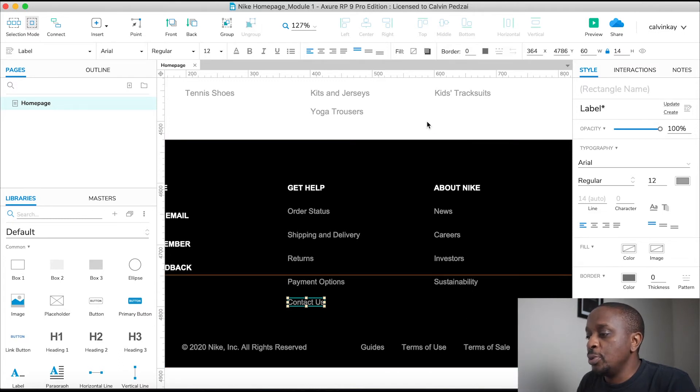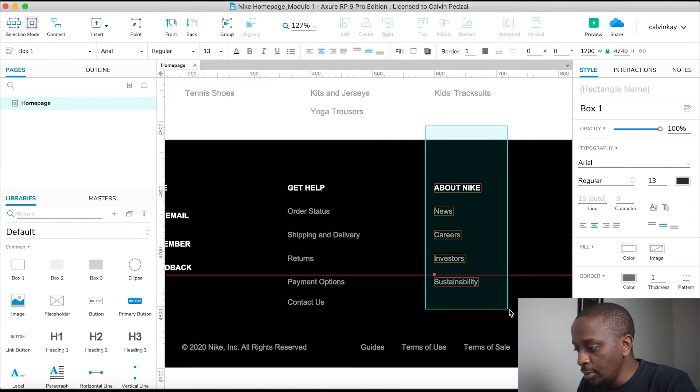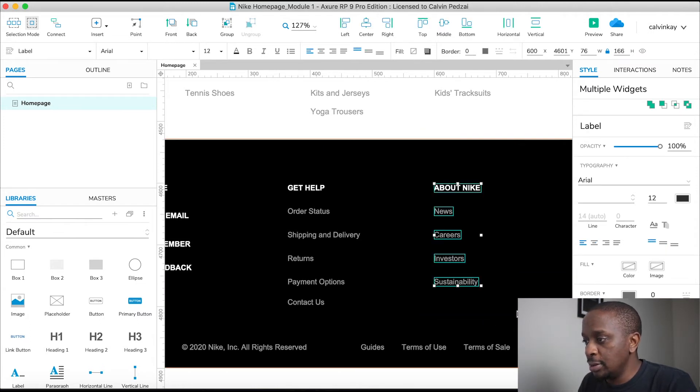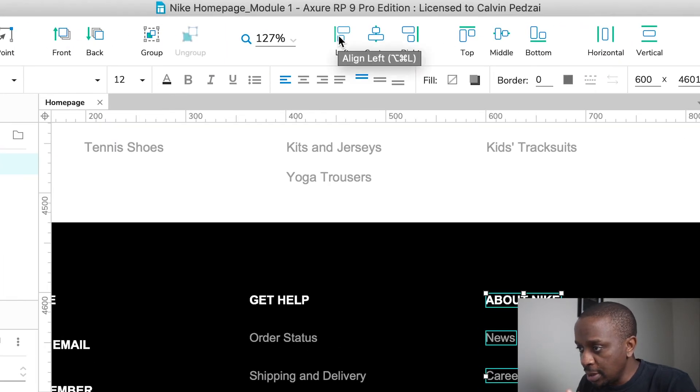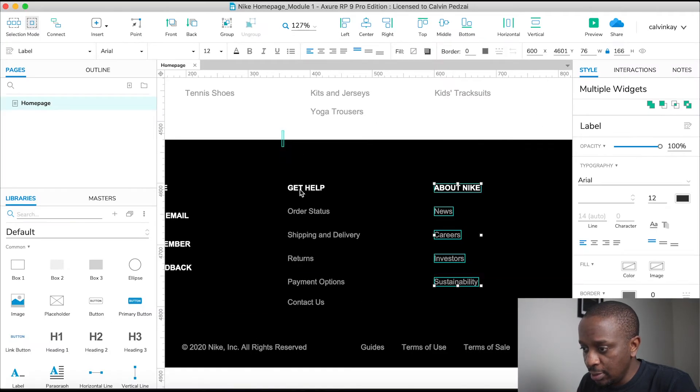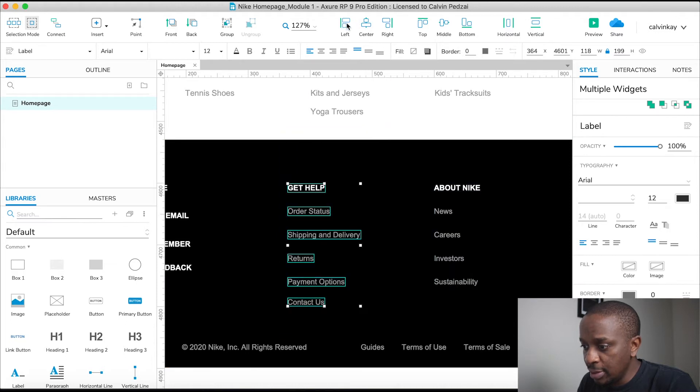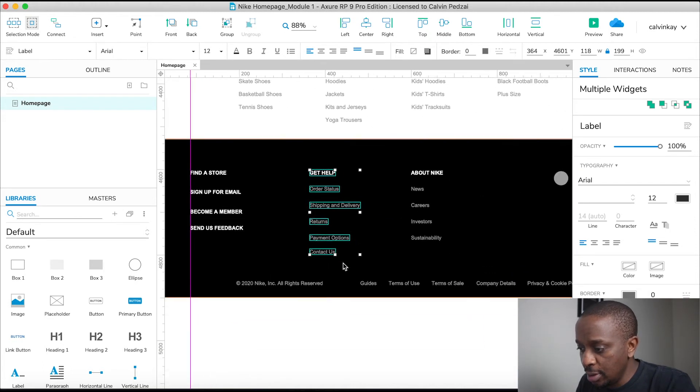Then next, I also want to make the alignment for them to be left aligned. So just press left, align left. That looks all right. Align left for this guy. These guys look fine. So far, so good.